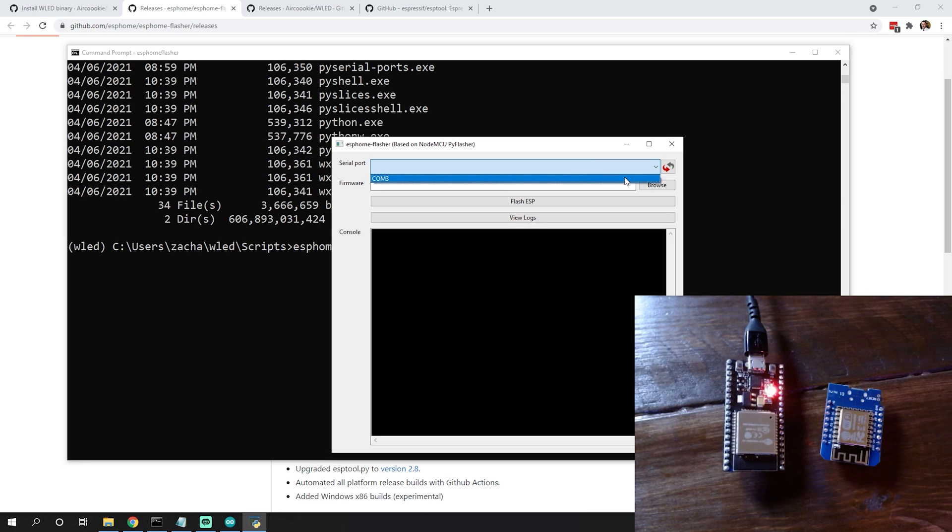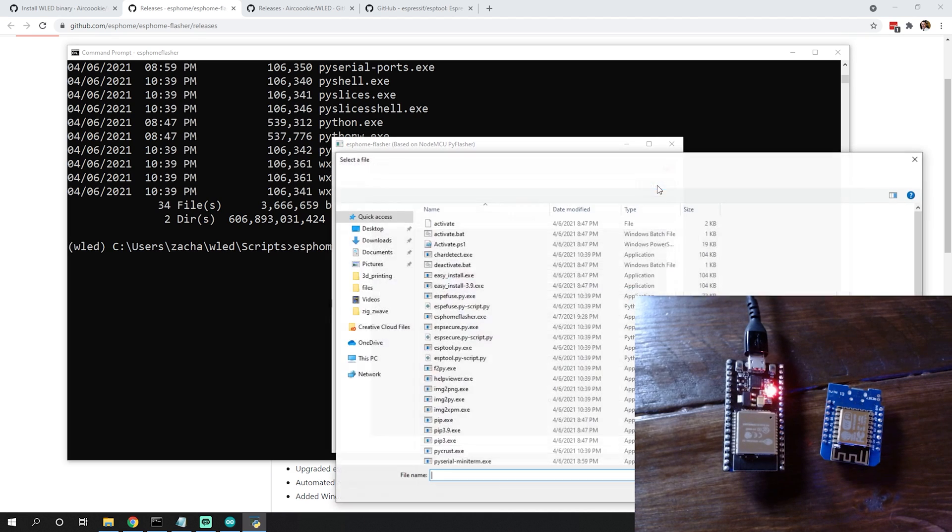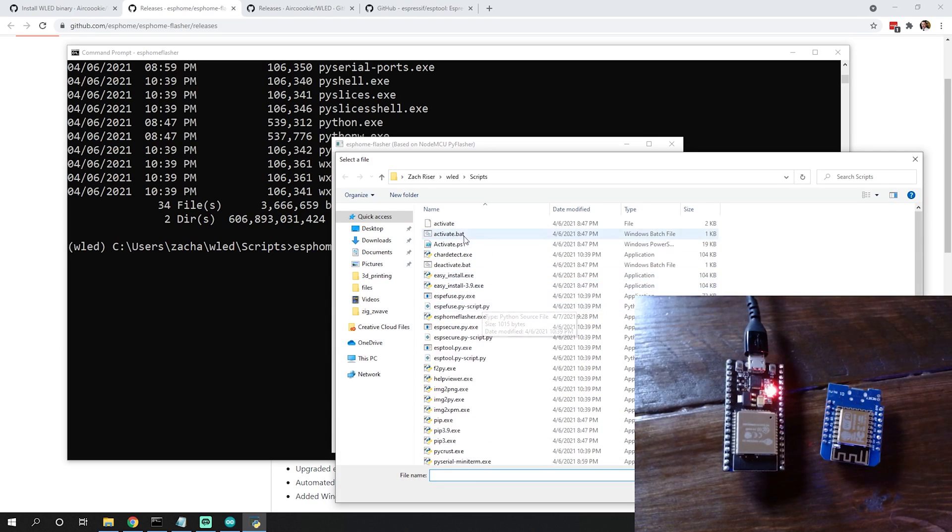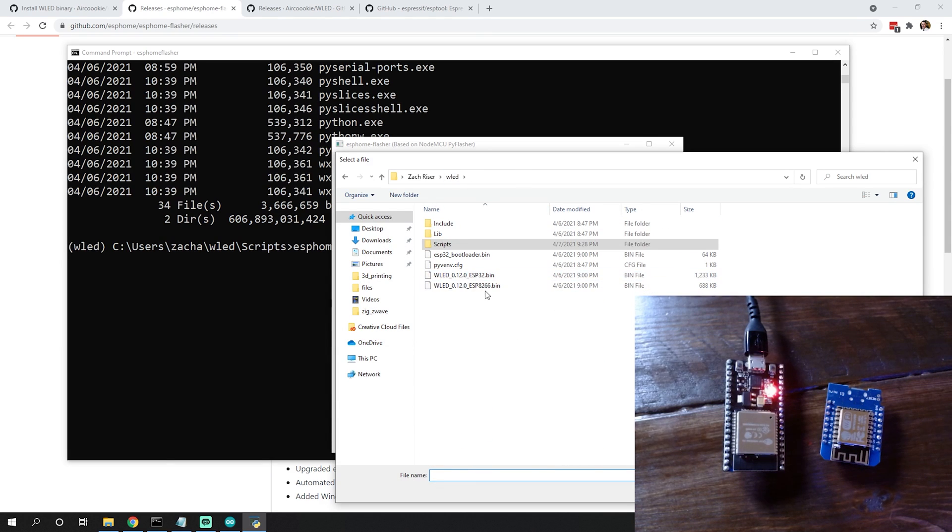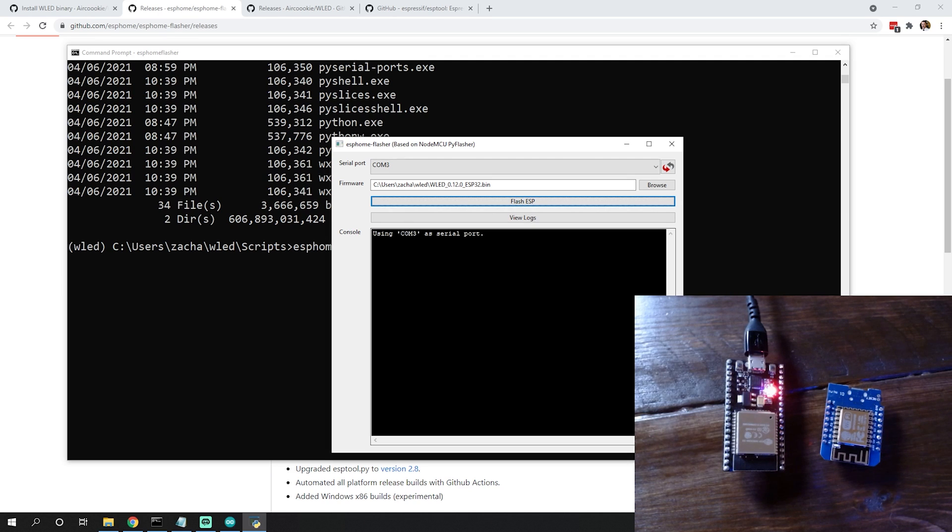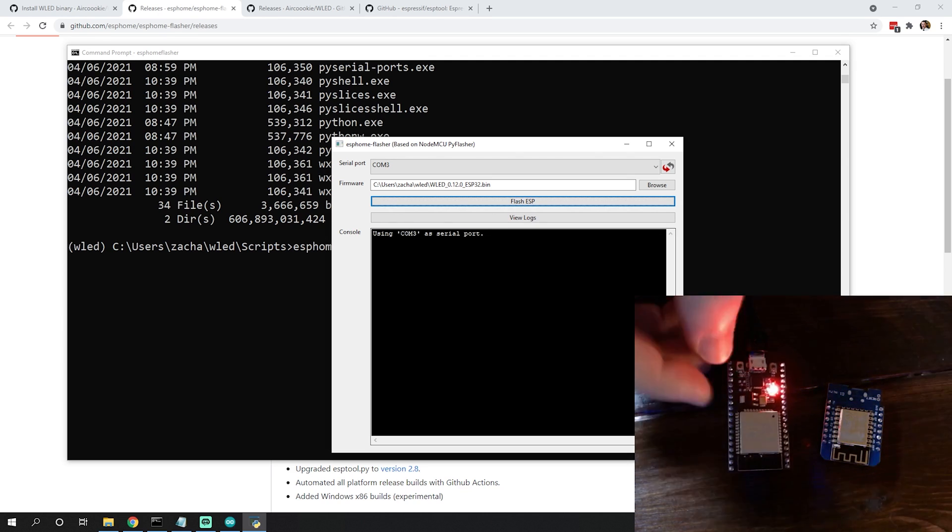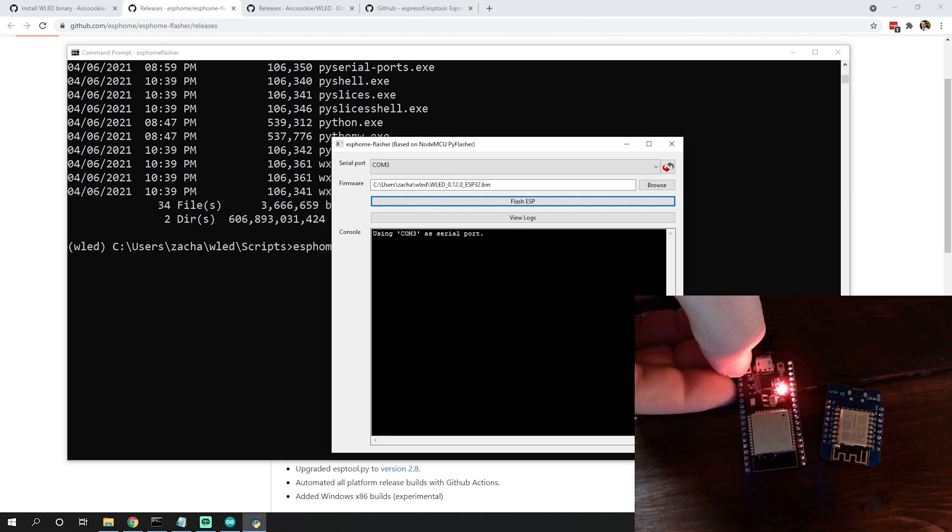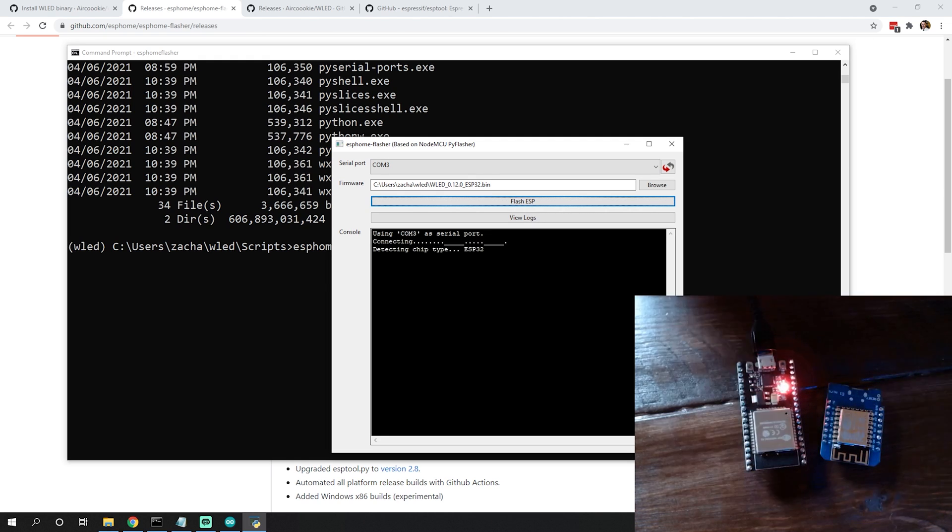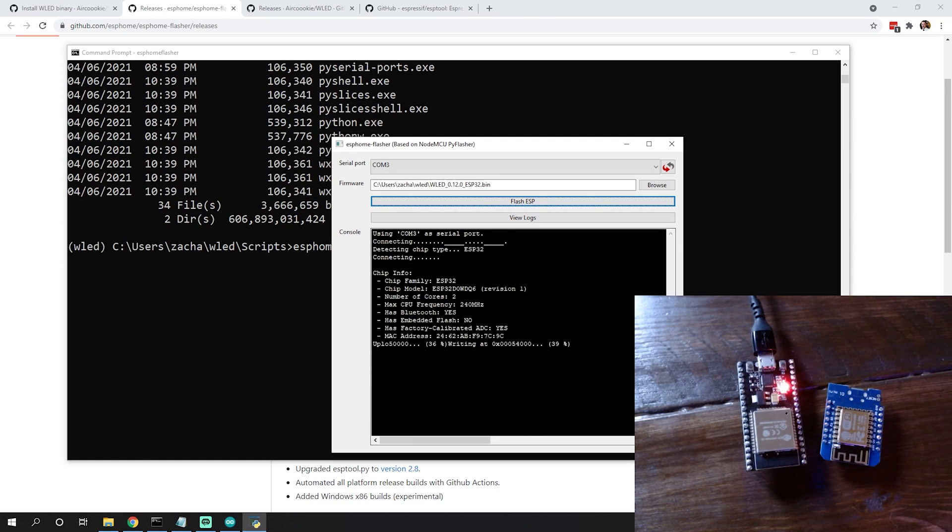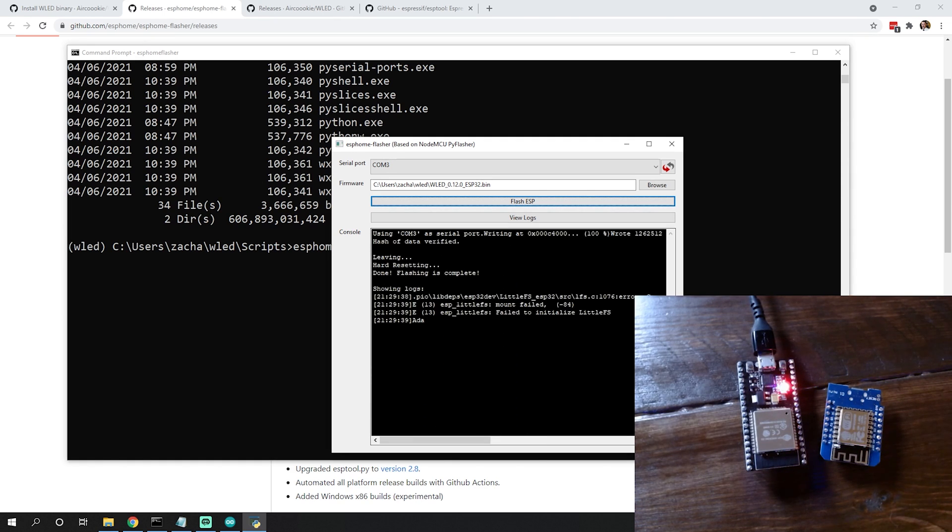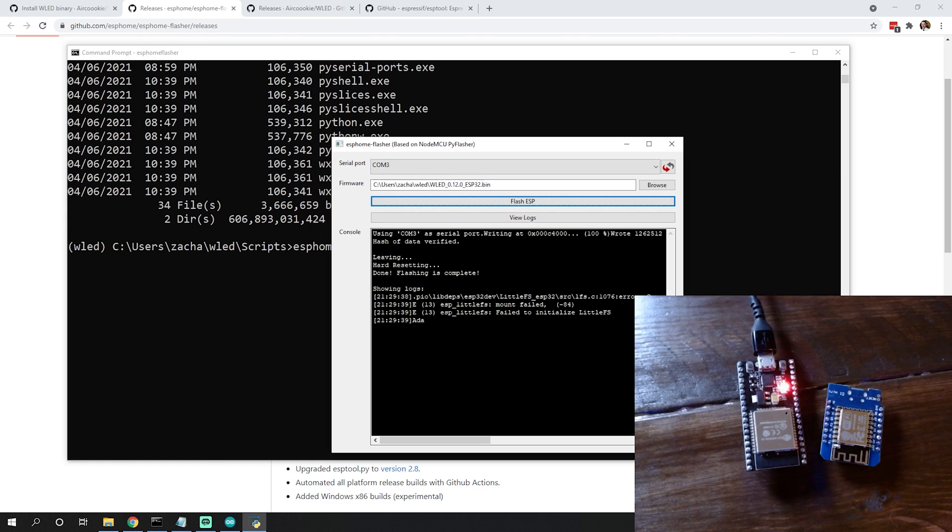You would potentially have the same driver issues with this. Since we fixed them already, it should be fixed for this, and it is. We can see our COM3 here. If this wasn't showing up, we could do a quick refresh. From here you would simply browse to wherever you were storing that ESP32.bin, open it, and flash the ESP. We may have to hold down that button, and then let go. It's connected and it should be flashing now.